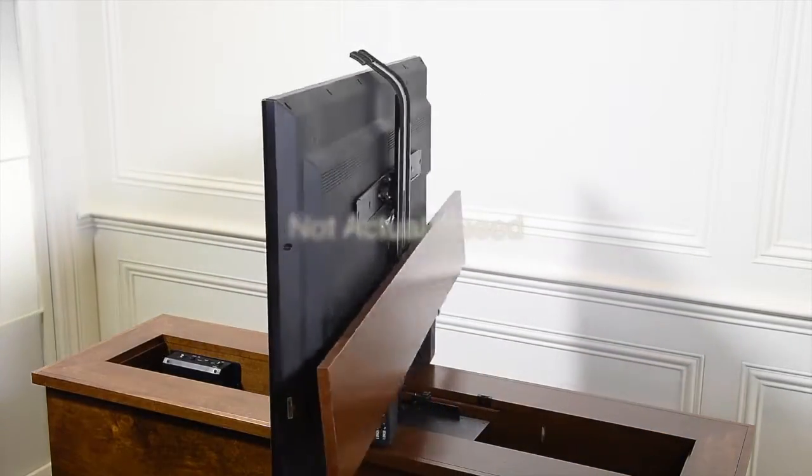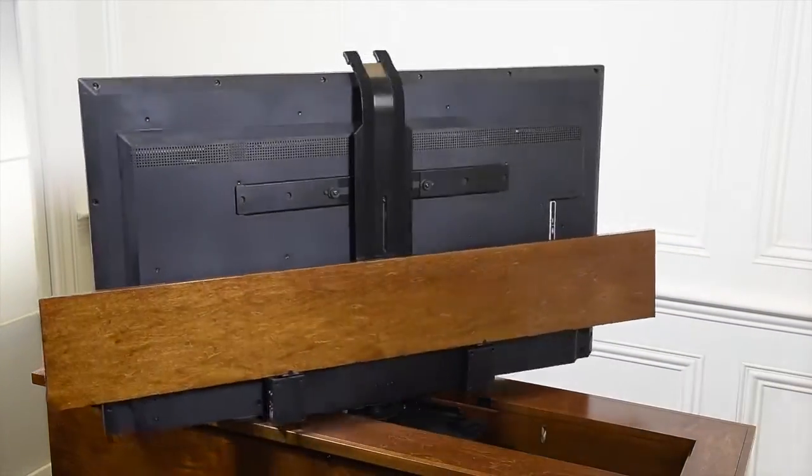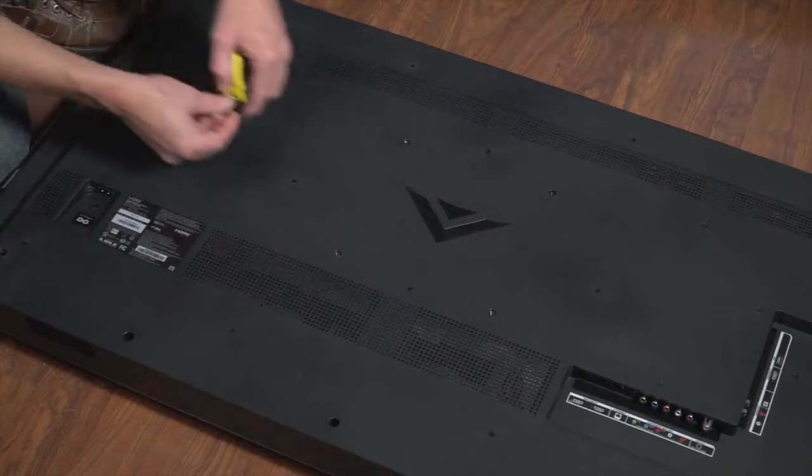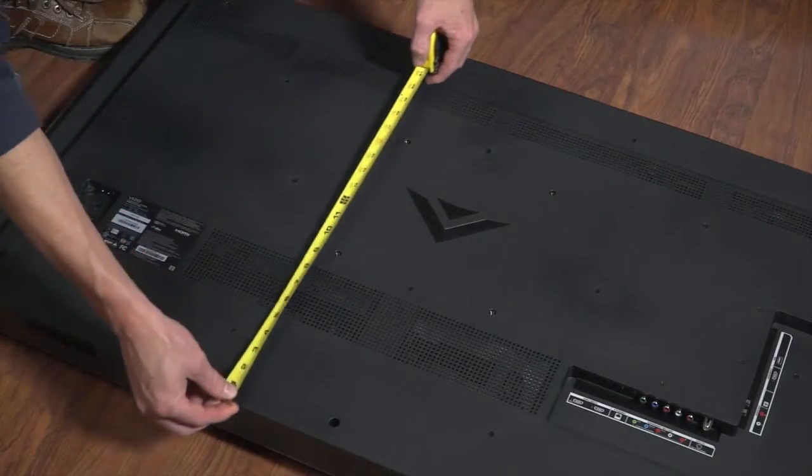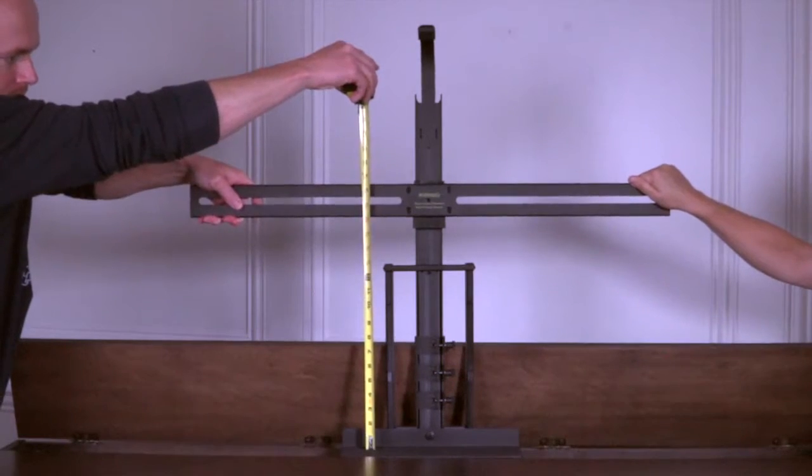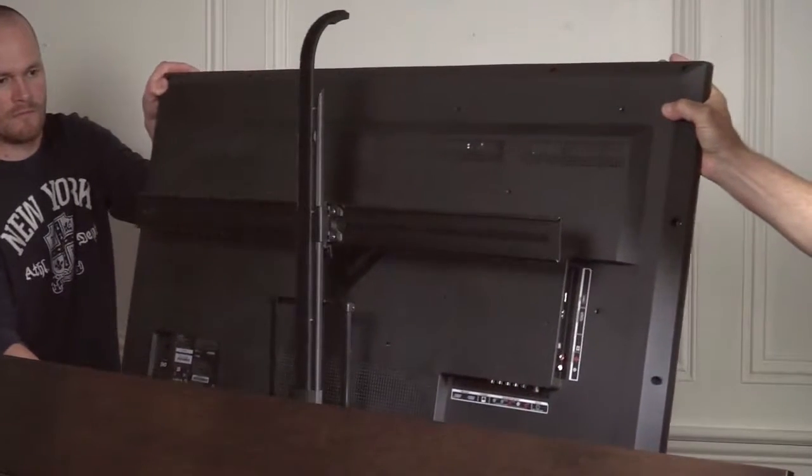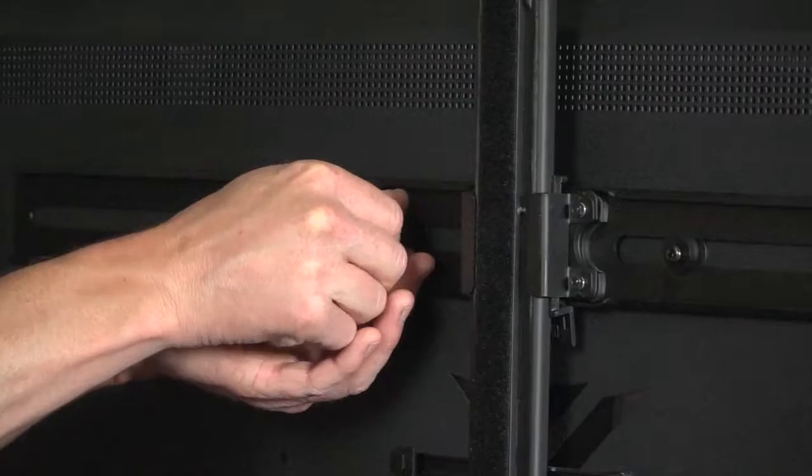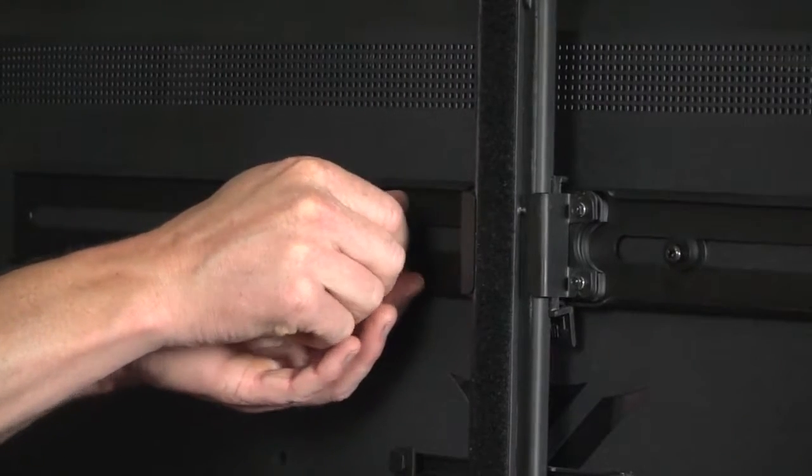Mounting your TV to the lift could not be easier. Simply take the few measurements and install the two supplied mounting bolts through the lift and into your TV.